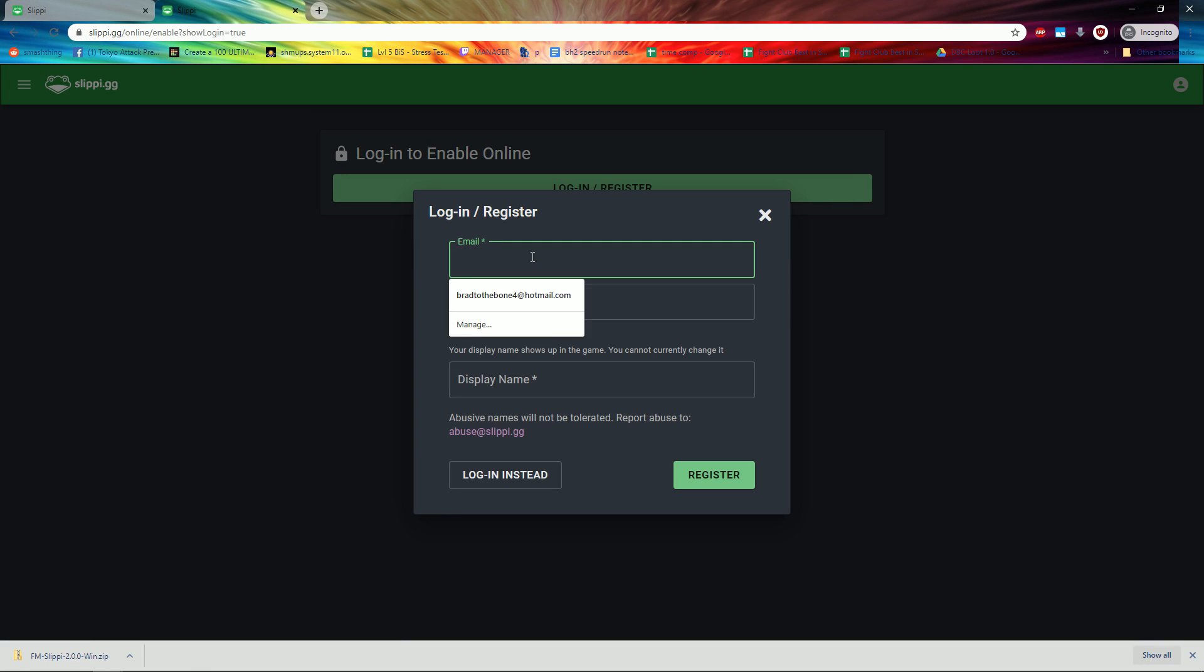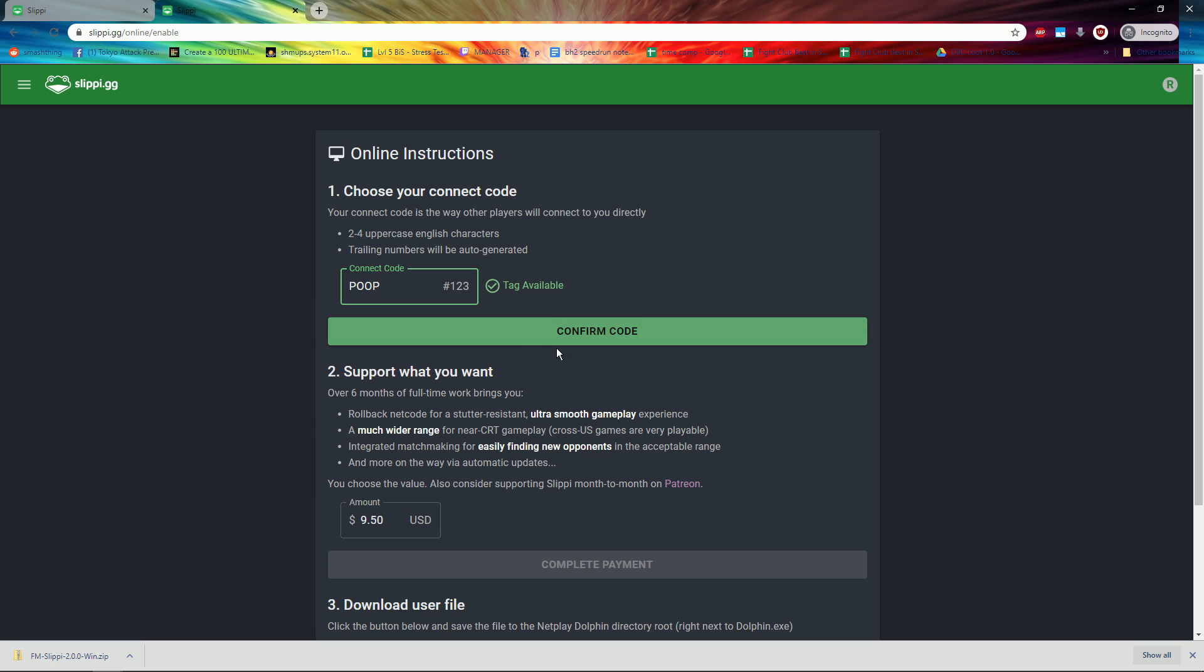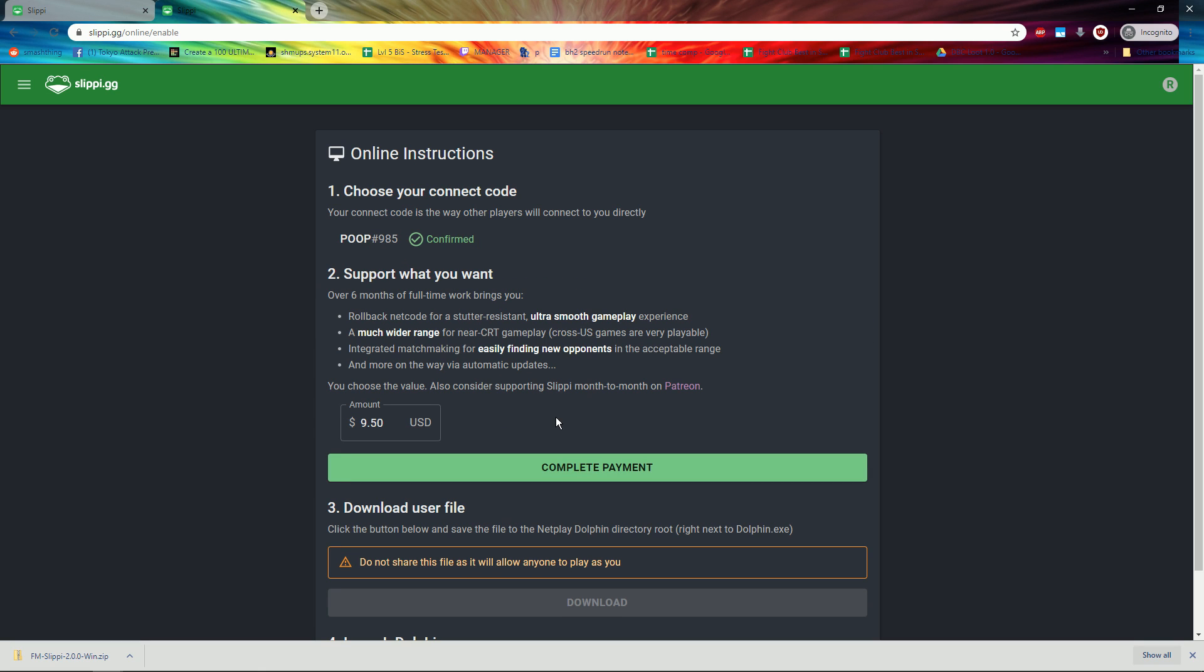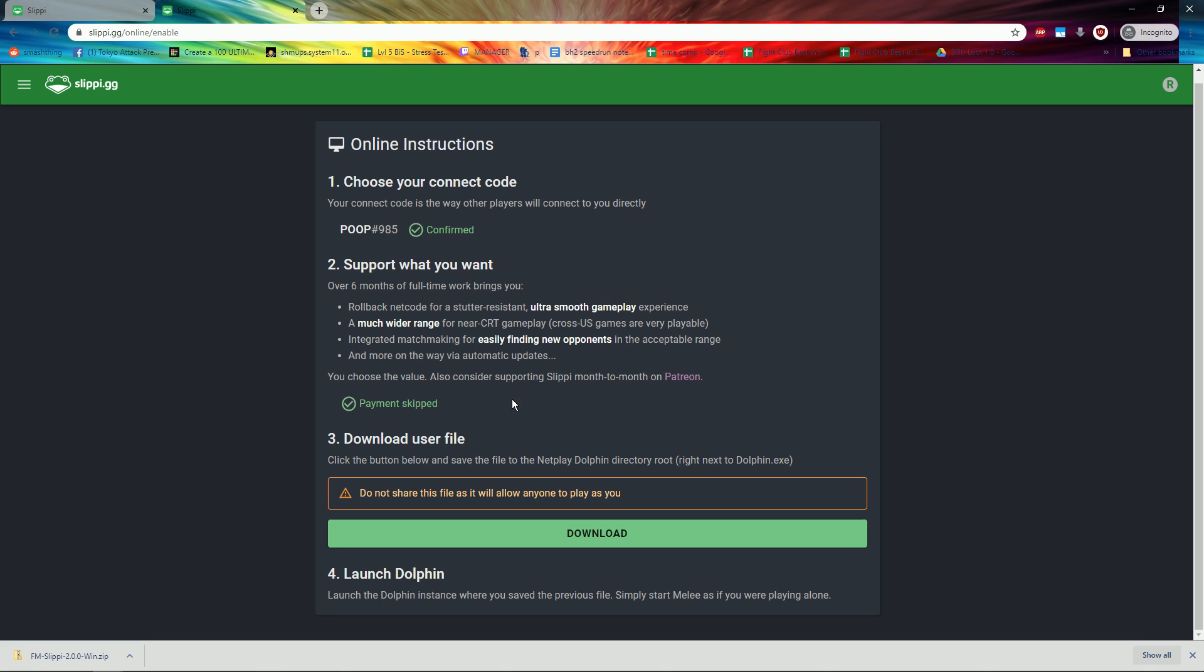Click this and register an account. Type some letters to create your Connect code. Change the donation value to 0 and click Skip Payment.